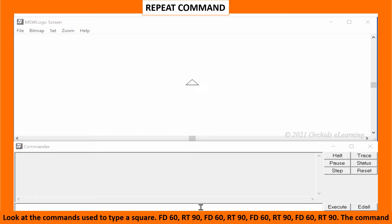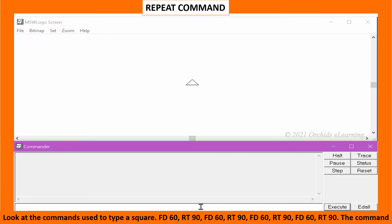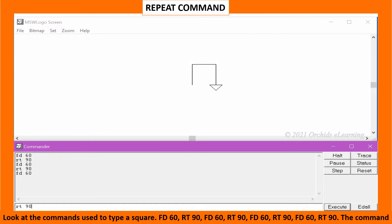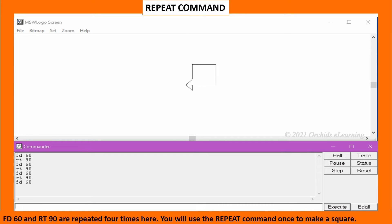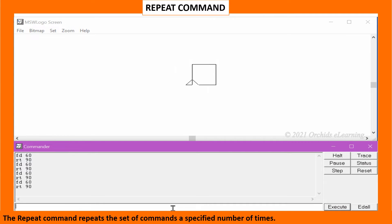It will be so easy to draw complex shapes and figures using the repeat command. Look at the commands used to draw a square: FD60 RT90, FD60 RT90, FD60 RT90, FD60 RT90. The commands FD60 and RT90 are repeated 4 times. You will use the repeat command once to make a square. The repeat command repeats a set of commands a specified number of times.